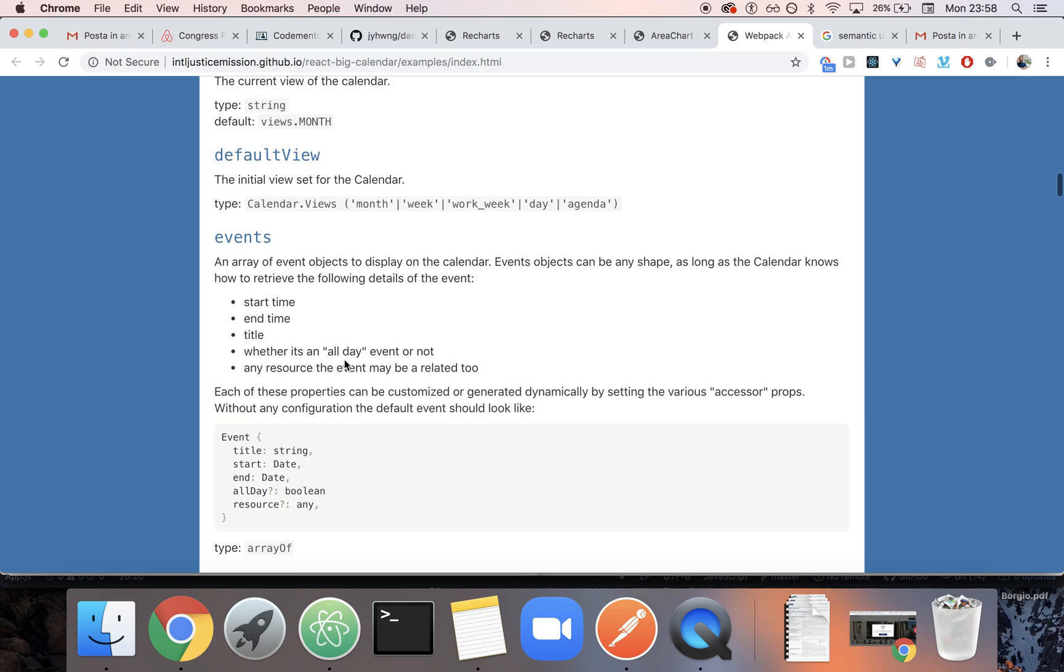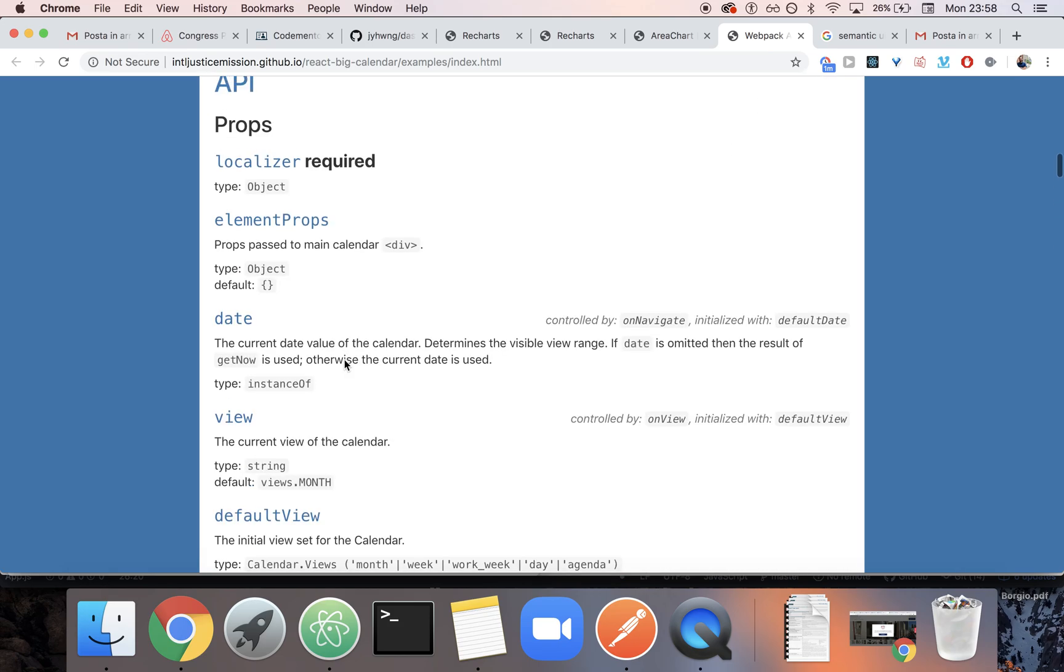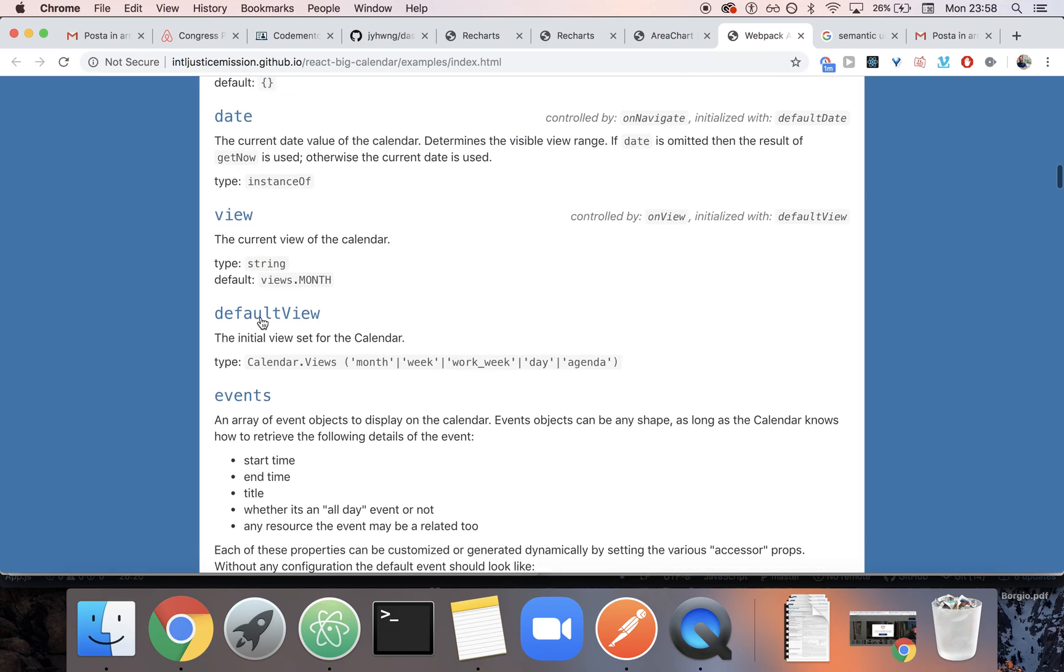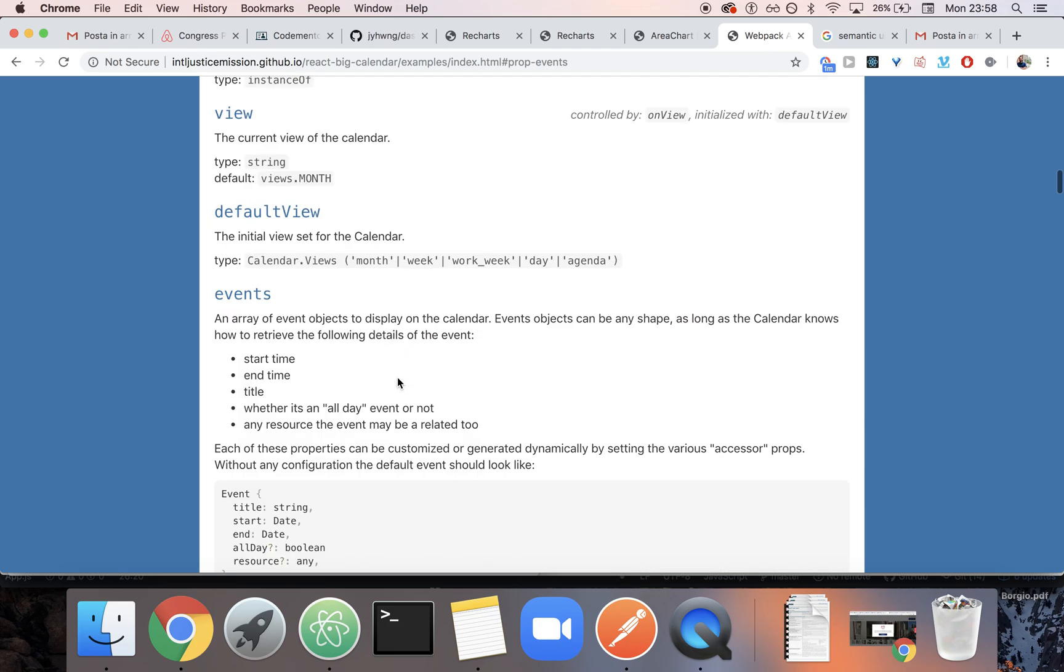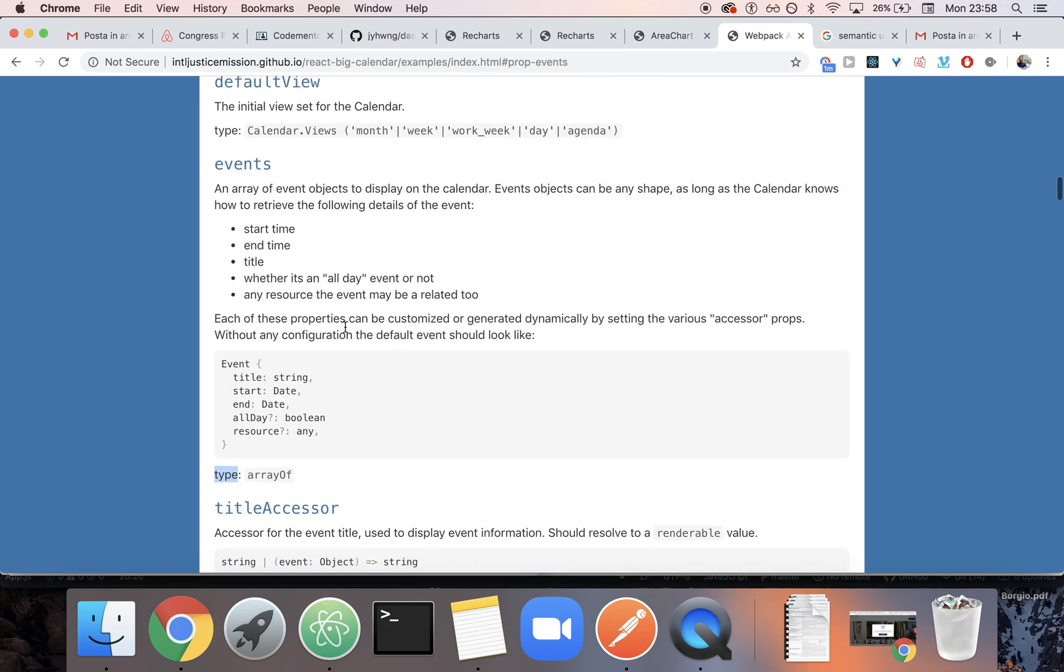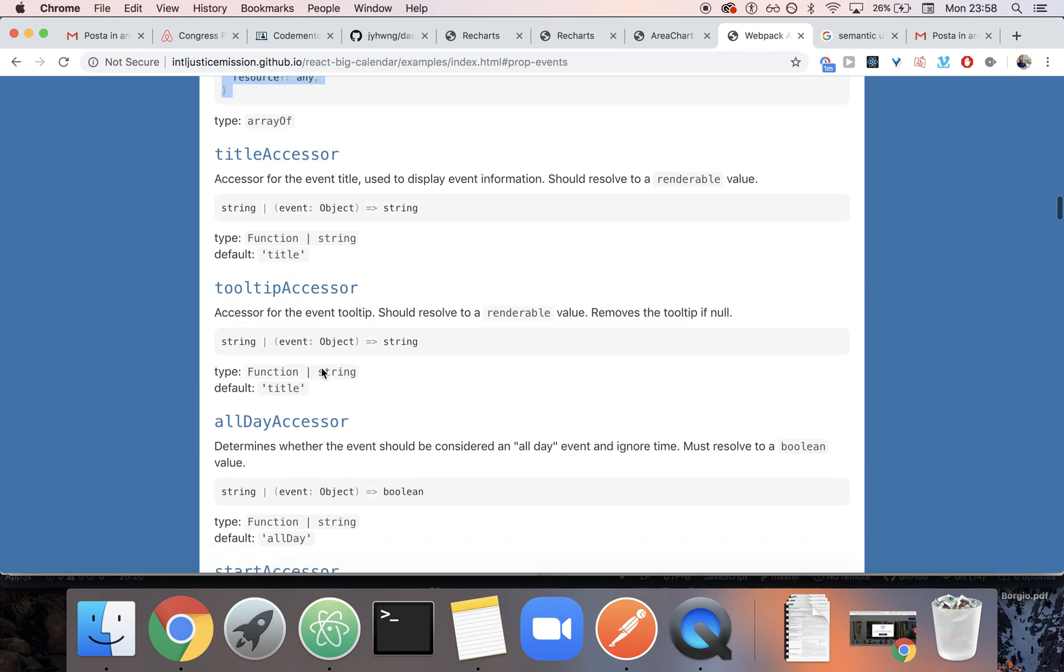So instead, you can find here in the API all the props. And what you're going to see is that a bunch of props are like the list of events. For example, this is how you feed your data into it. And the events are just objects that have a title. As you can see, a start time, a title, a start and end, an old day, and a resource. It's actually very simple.